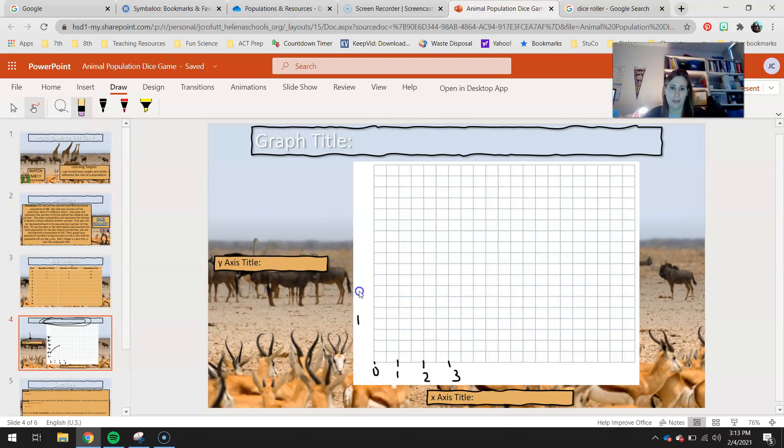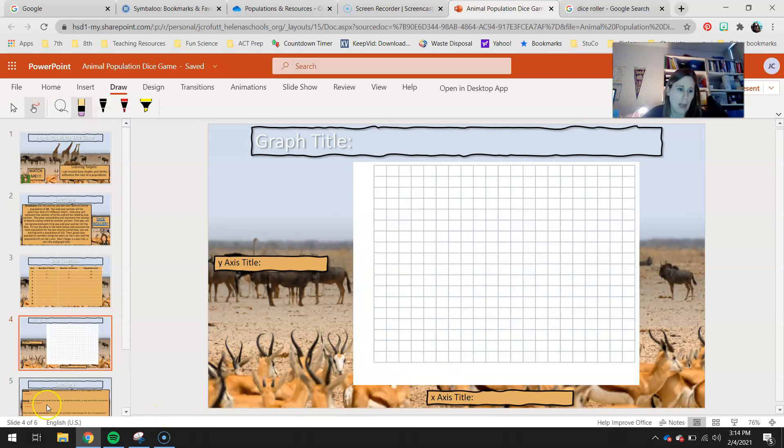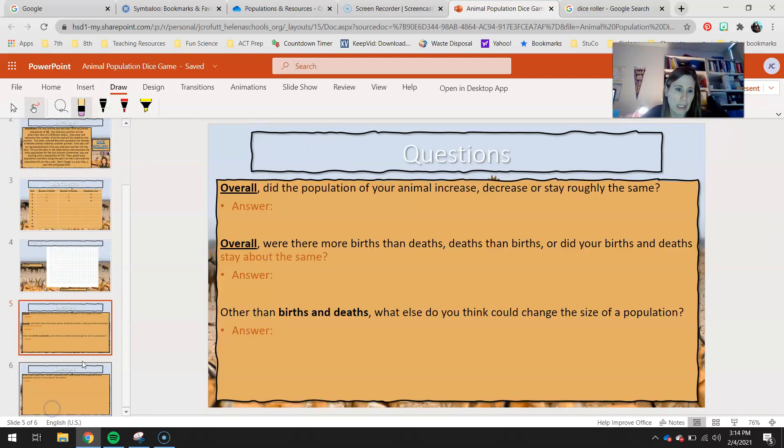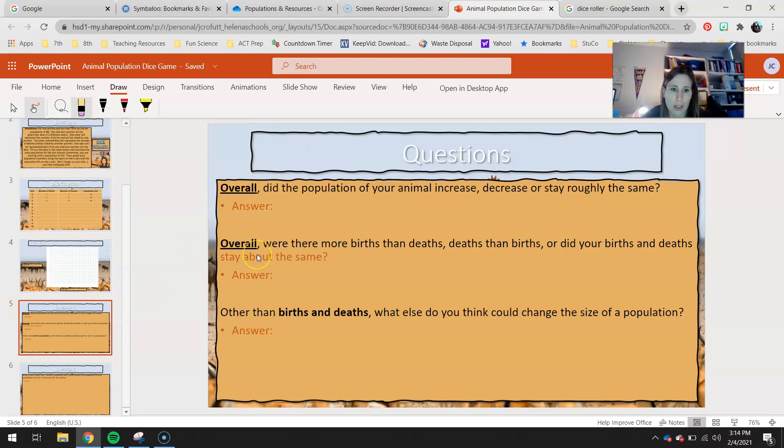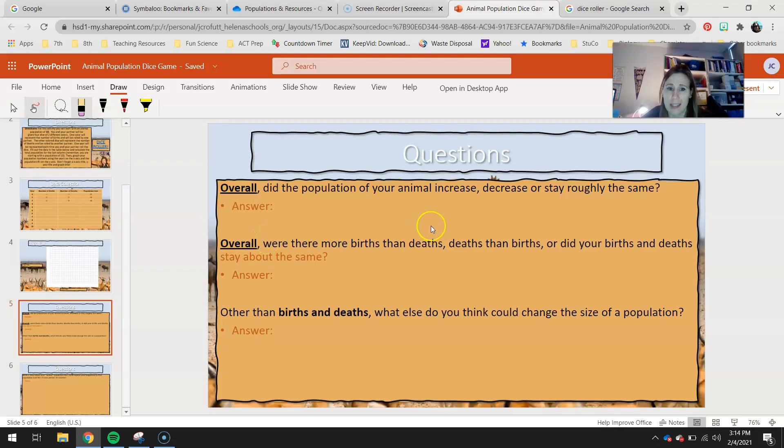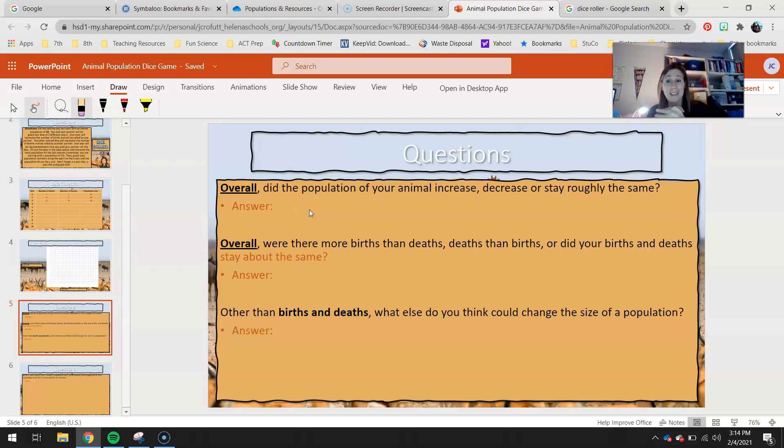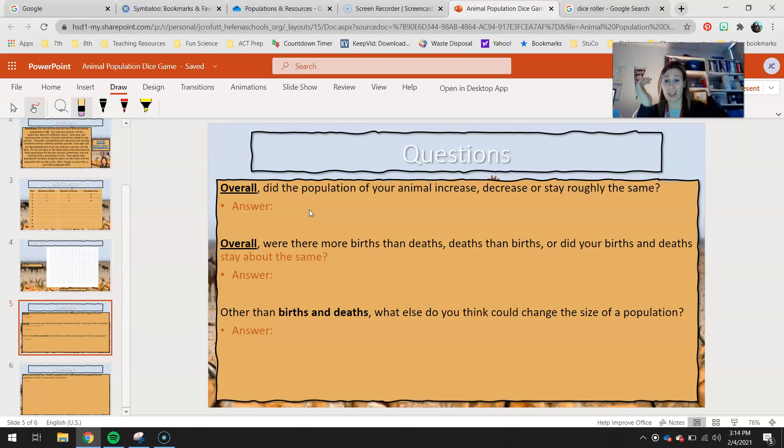And then you obviously will come up with your own numbers for your dice game. And then finally, you have some questions to answer. So here's these three questions. So overall, did the population of your animal increase, decrease, or stay the same? If you started with 10 but you ended with 11, that's pretty close. Even if you started with 10 and you ended up with 8, that's still pretty close to your same.